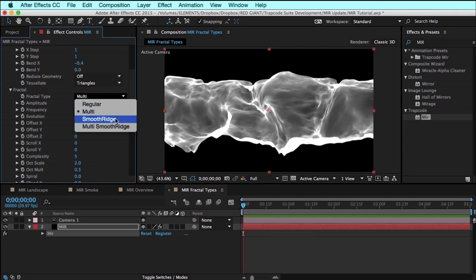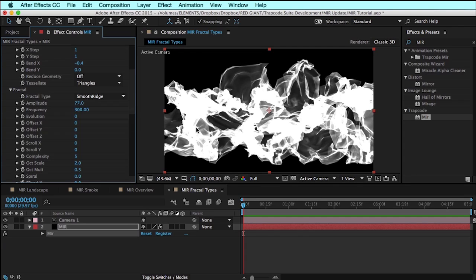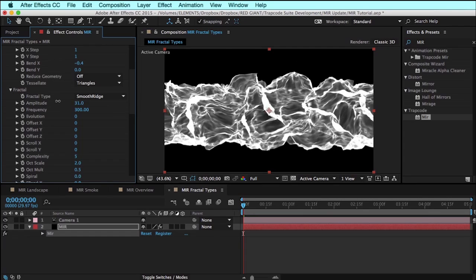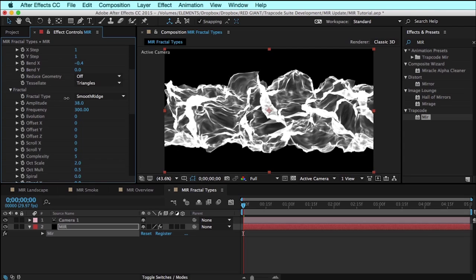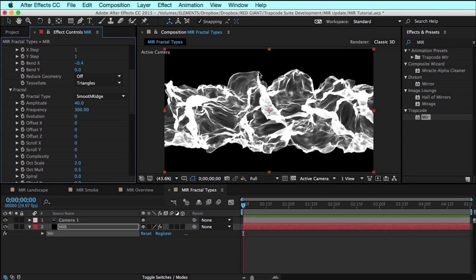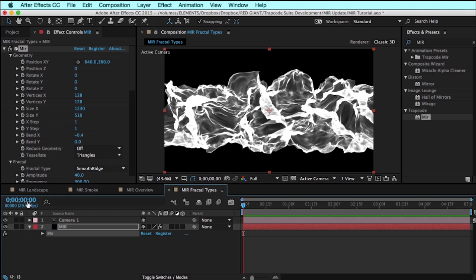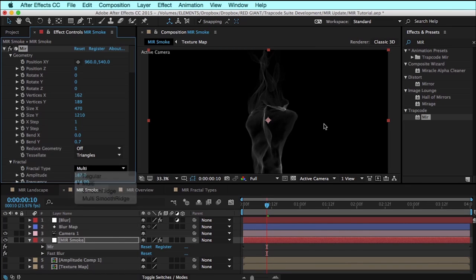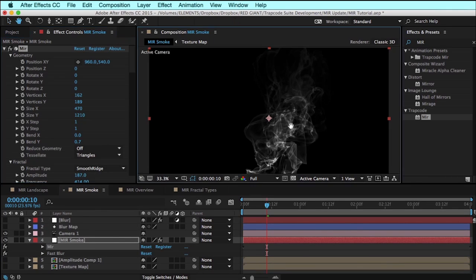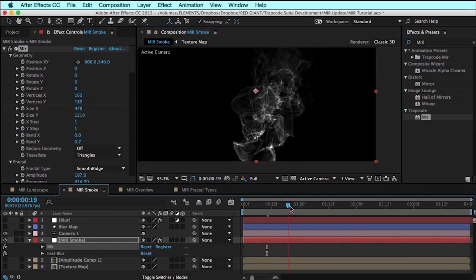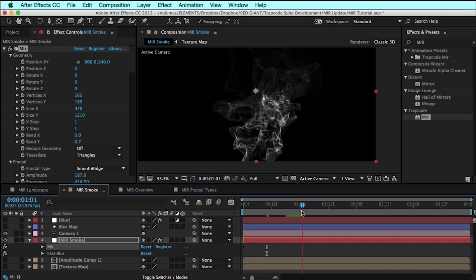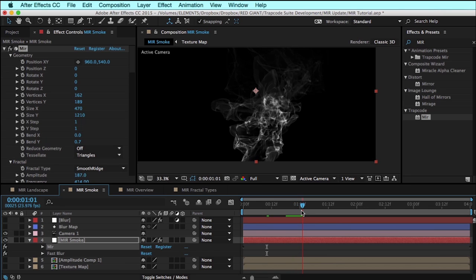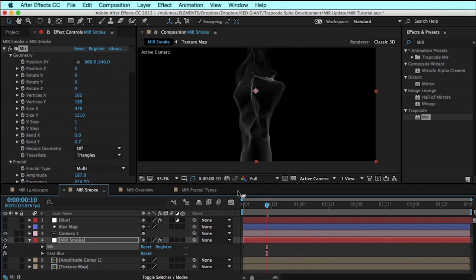In quite a contrast to that, smooth ridge actually creates quite a bit of disruption in the surface, creating very sharp changes in the fractal noise distortion. This can be good when we're working with smoke and we want to create the look of sort of disrupted smoke like this. This actually can work pretty well.